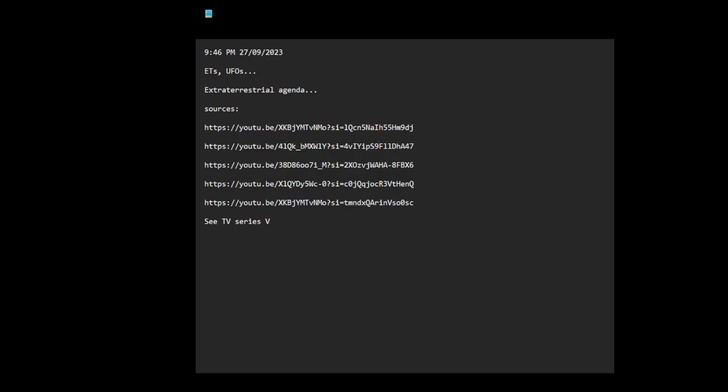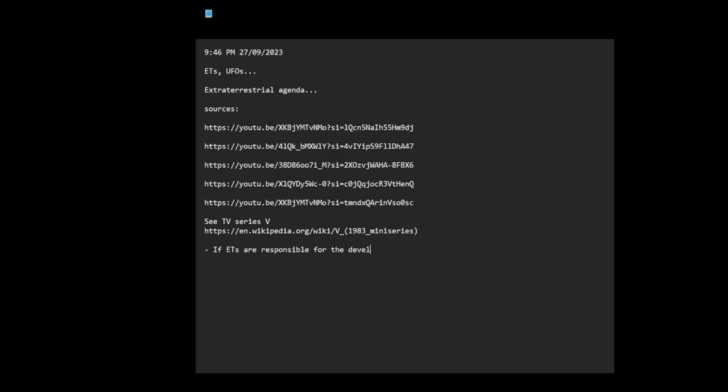I sort of left a comment on one of the videos. Here it is: If ETs are responsible for the development of humans on this planet...